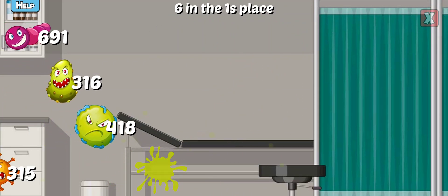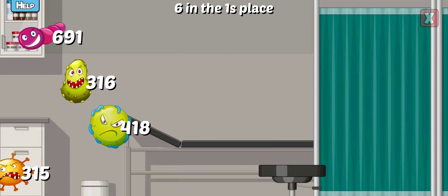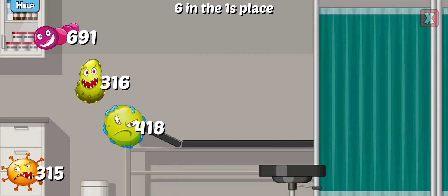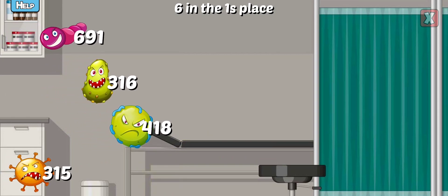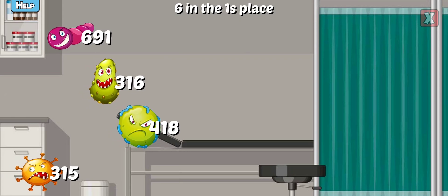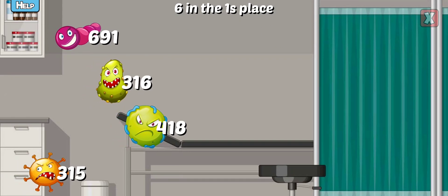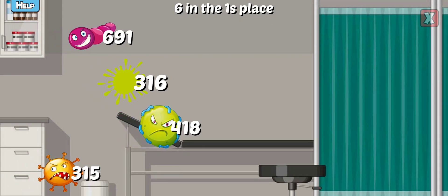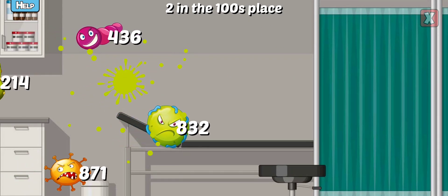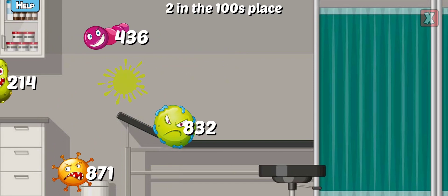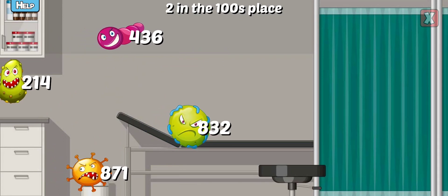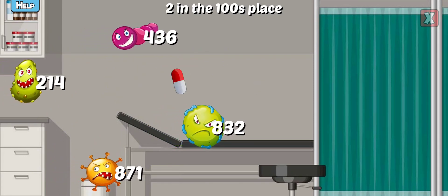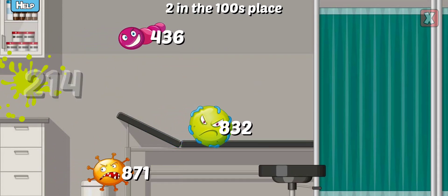Which has a six in the ones place? Try again! Right! Which has a two in the hundreds place? Right!